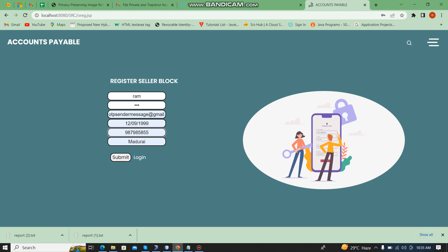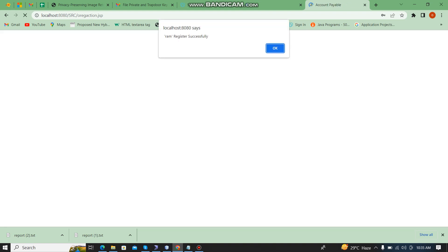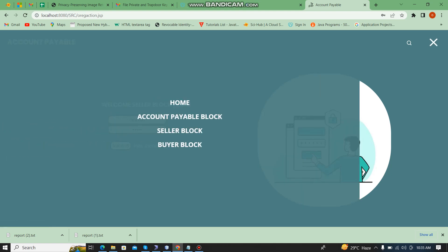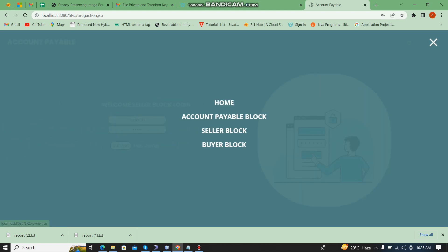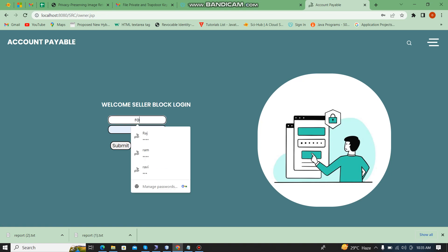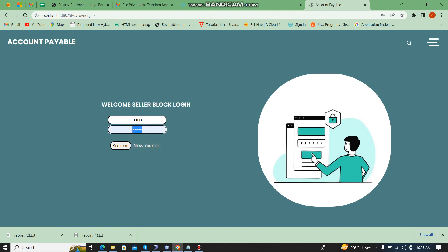Next, I am going to register as 'Rom' as a seller. Then I am going to log in as Rom — the username is the name and the password is '123'.